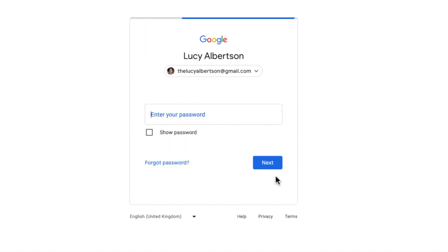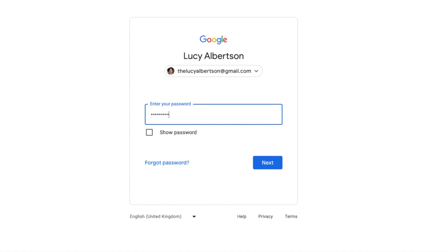If Google recognizes that email address a password page is then presented. As before I'll type that in and then click on the next key to continue.